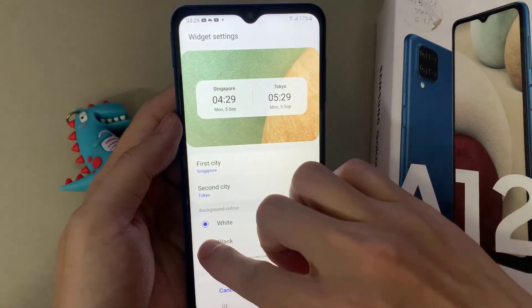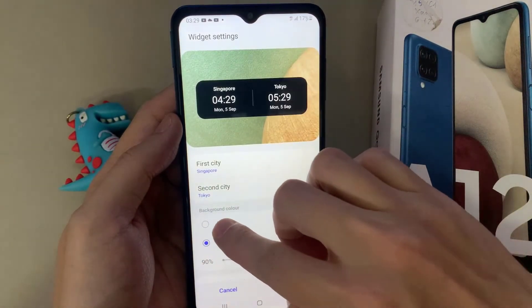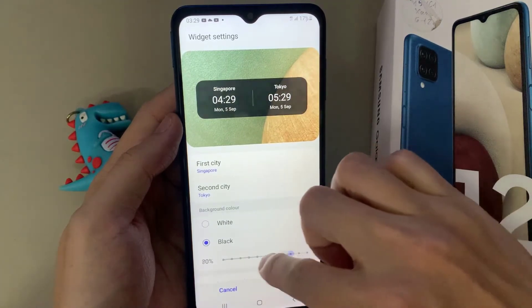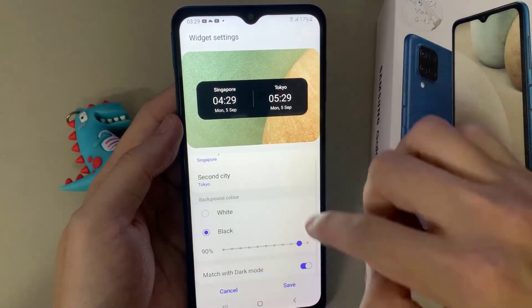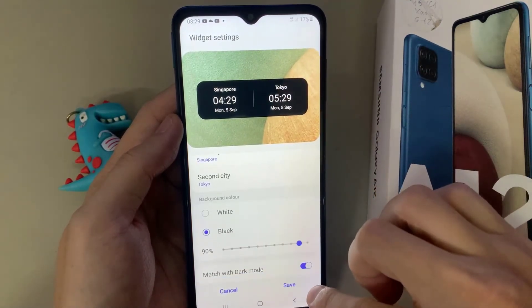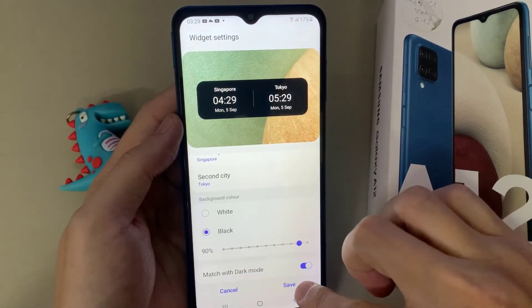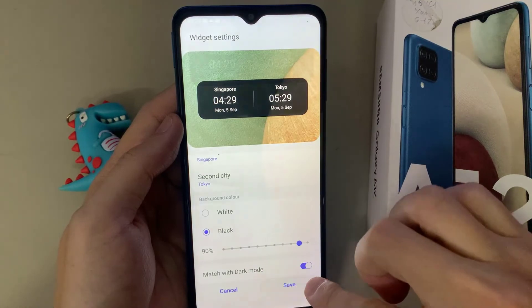You can also change the background color. You can also change the transparency of your widget, and then tap on save.